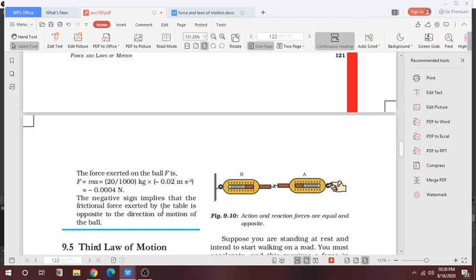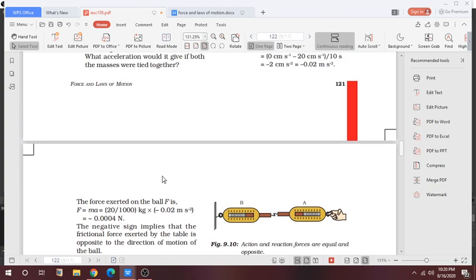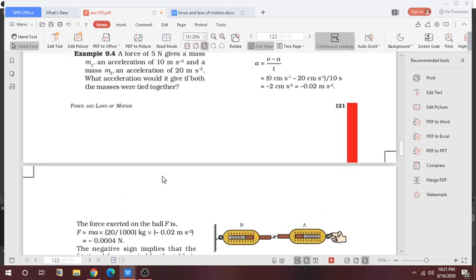The negative sign means the frictional force is applied by the table in the opposite direction of the motion of the ball. So this is all about today's class.